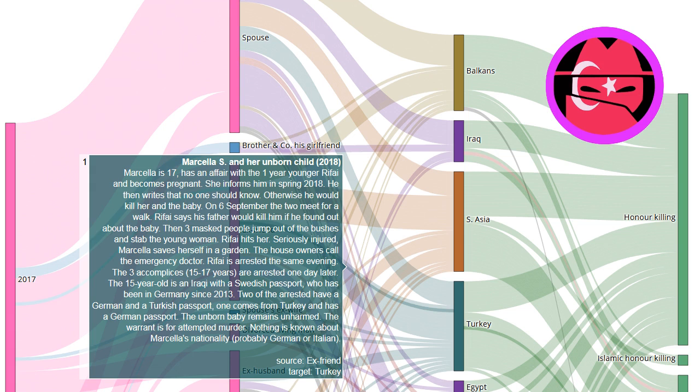The 15-year-old is an Iraqi with a Swedish passport, who has been in Germany since 2013. Two of the arrested have a German and a Turkish passport, one comes from Turkey and has a German passport.